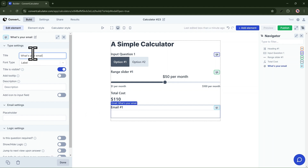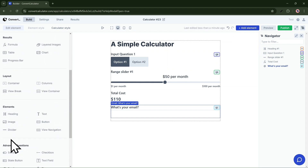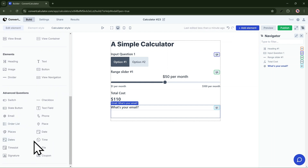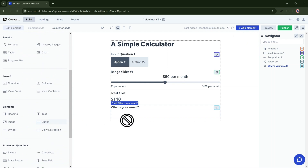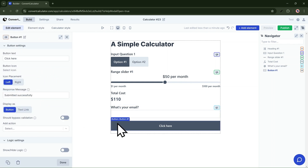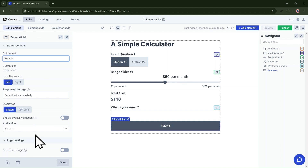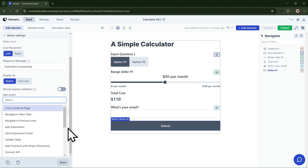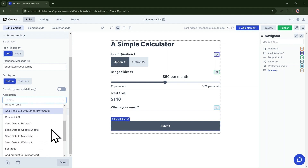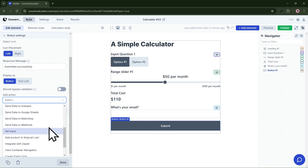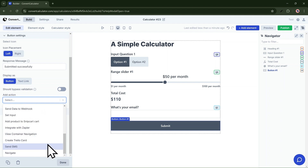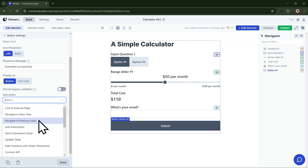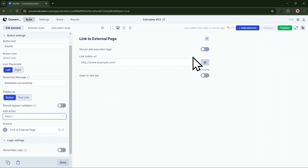I'll rename the text to 'What's Your Email?' and then add a submit button. You can change the submit button text. Actions allow you to do powerful things — for example, send a PDF proposal to someone that submitted a form, navigate them to a different section, send data to HubSpot, collect payments via Stripe, or send an SMS to the customer. For now, I'll do something simpler — just send them to a different URL.